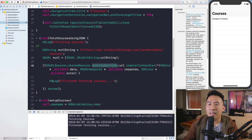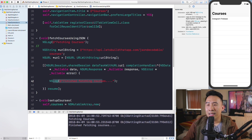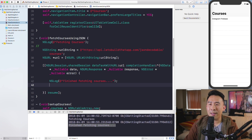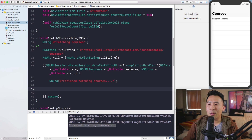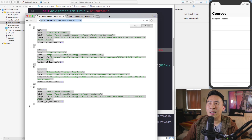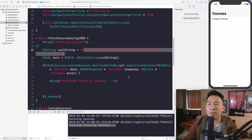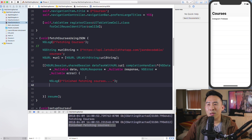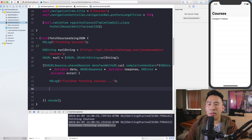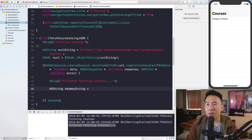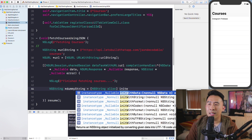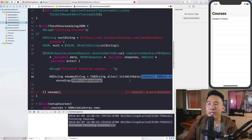Once you call resume, the completion block fires and you get the 'finished fetching courses' print statement. Now we want to transform the data we get from that URL into something we can use in our application. Let me show you what the raw data represents as a string — you can use NSString's initWithData method with NSData and NSUTFStringEncoding to print it out in the console.